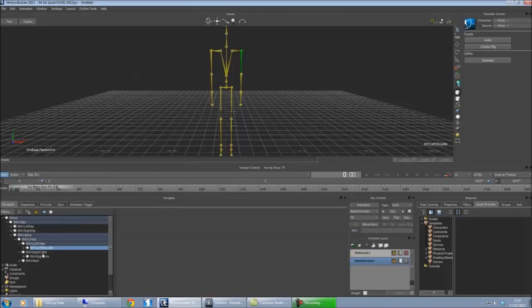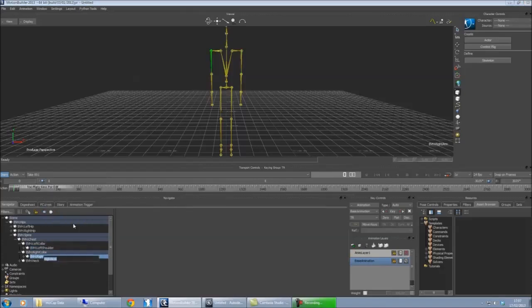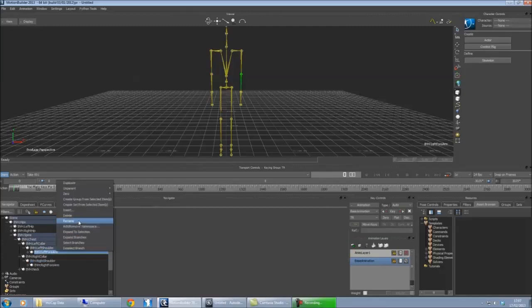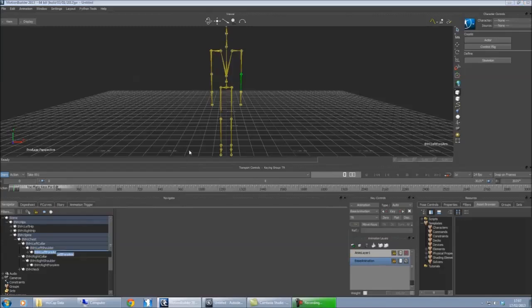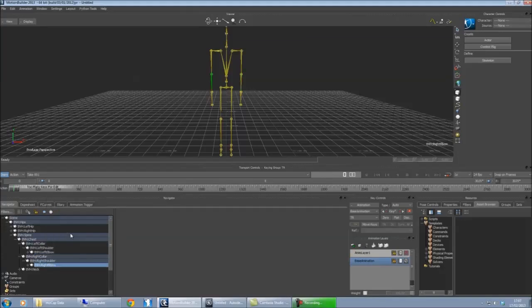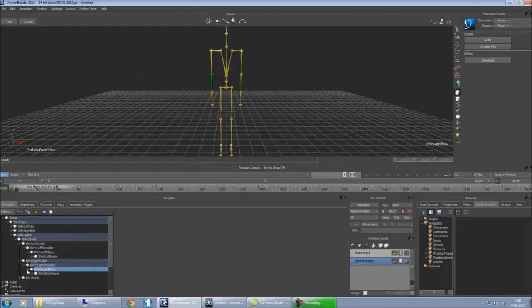And then the ones underneath, they just want to be named as the elbows. So left forearm on mine, these want to be called elbows, so we've got left elbow and right elbow. And then we just need the hands coming off that. Mine are already named correctly. I've got left hand and right hand.